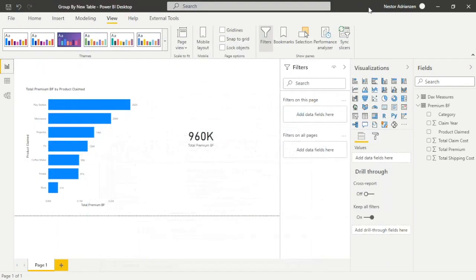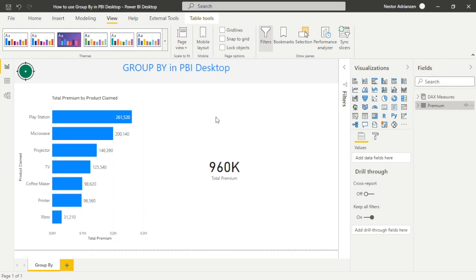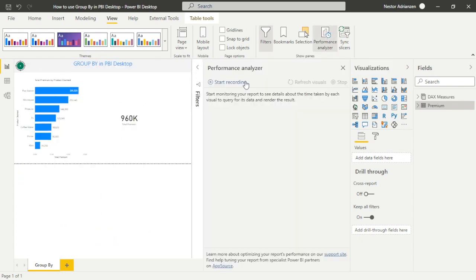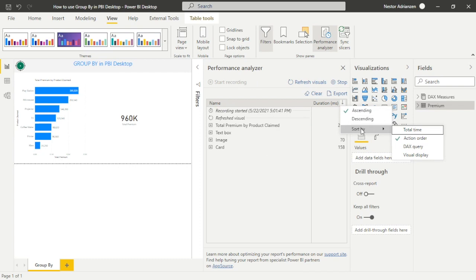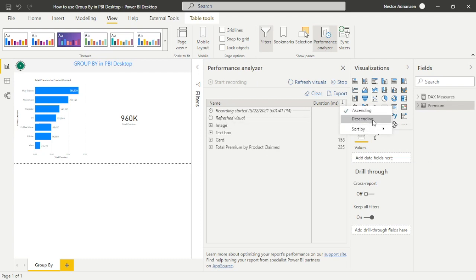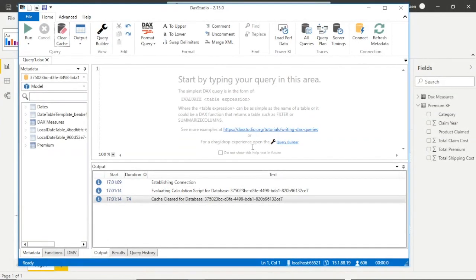Minimize DAX Studio and open the previous report. Go to View, then Performance Analyzer. Since the cache is already cleared, hit Start Recording, then Refresh Visuals. Sort by total time descending. The clustered bar chart had a processing time of about 225 milliseconds, and the card was about 158 milliseconds. Keep those numbers in mind.